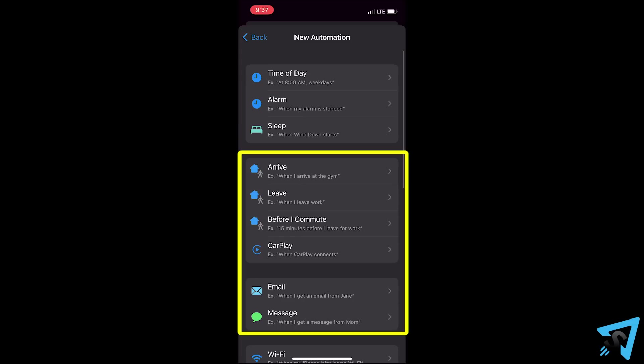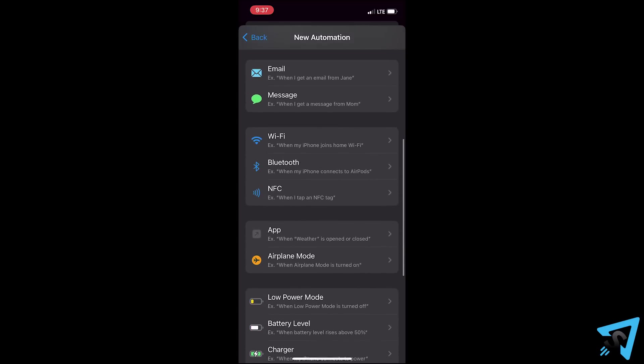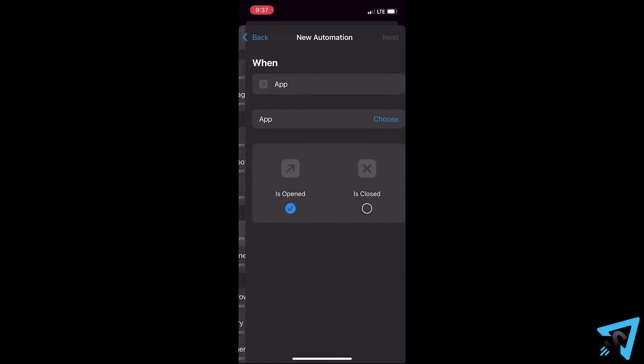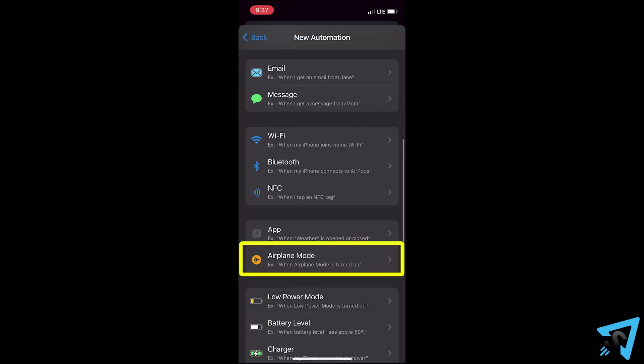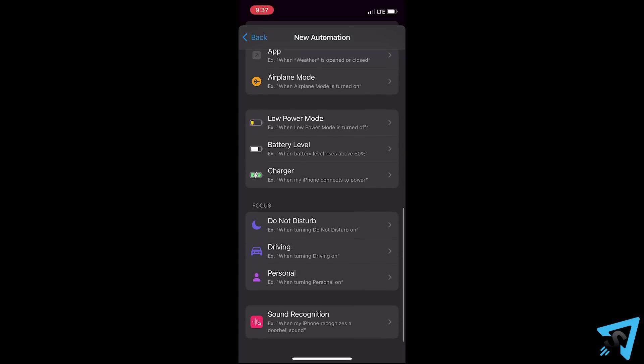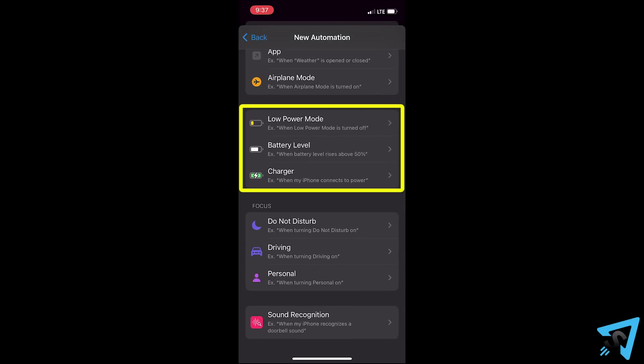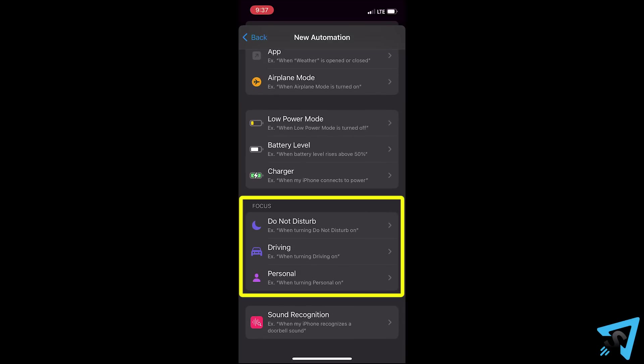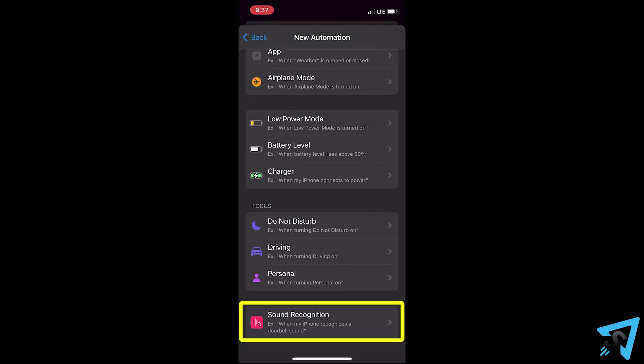I was unable to get location triggers and message triggers to work because the phone requires input from the user to run, which would defeat the purpose. Scroll down and you can set it so when any app or multiple apps are open, as well as airplane mode and all things battery. I haven't tested the focus triggers and I was unable to get the sound recognition to work.